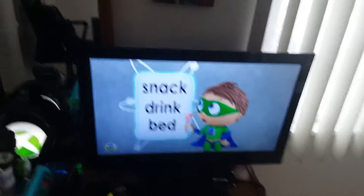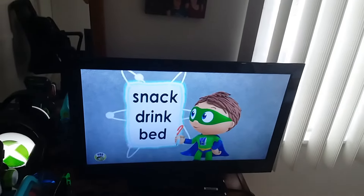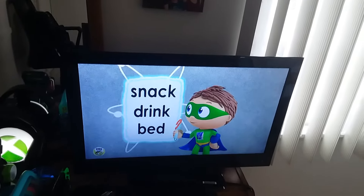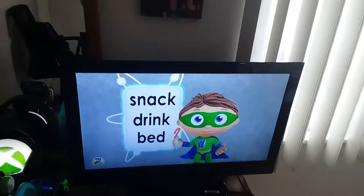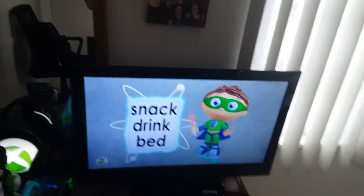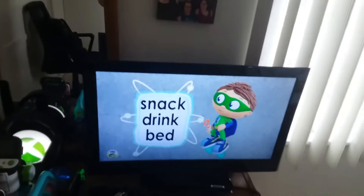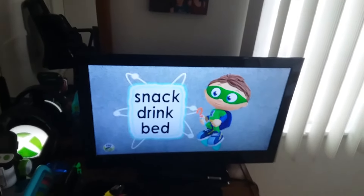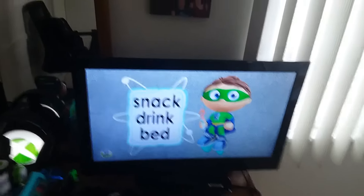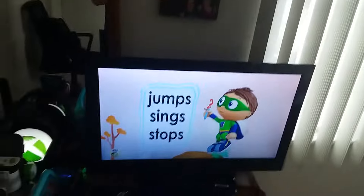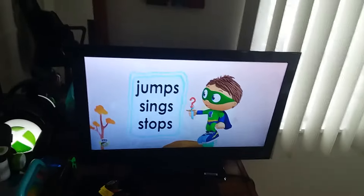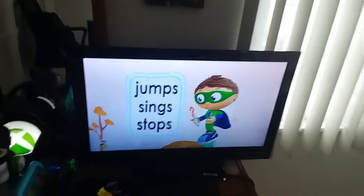Snack, drink, or bed? Snack, drink, or bed? Jumps, sings, or stops?